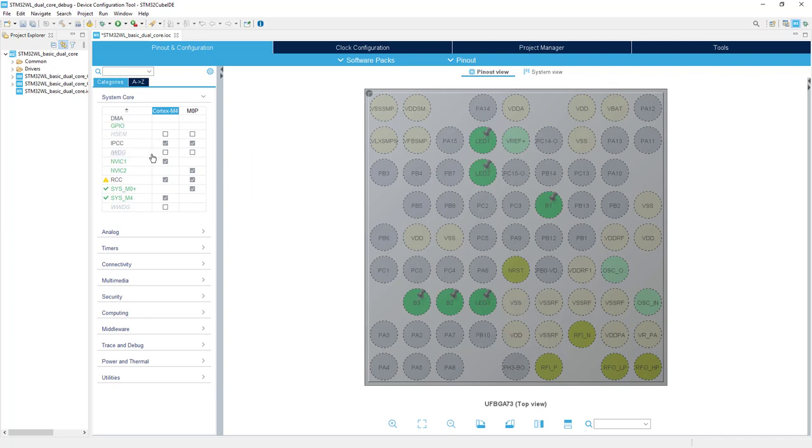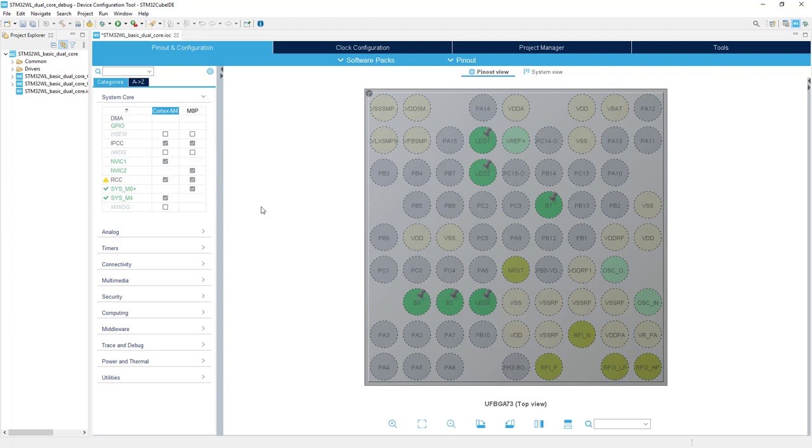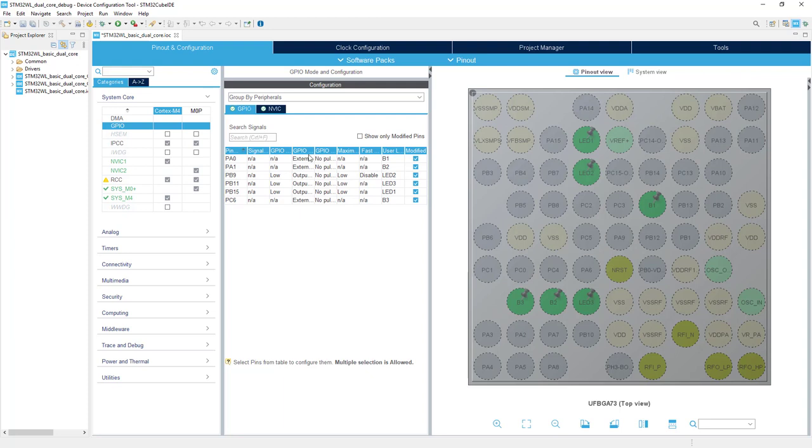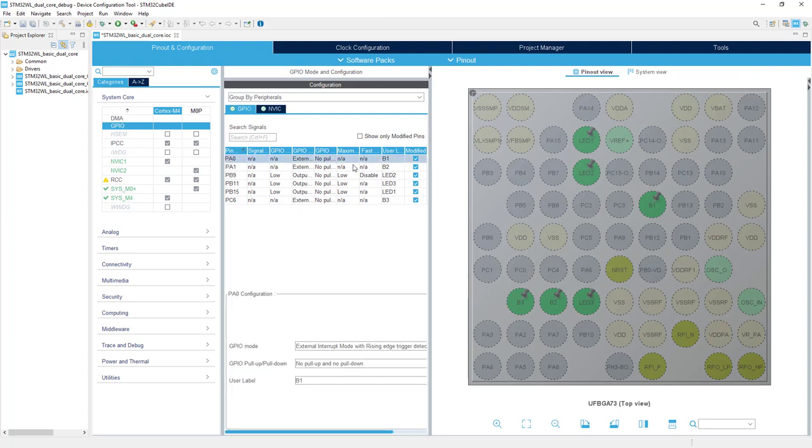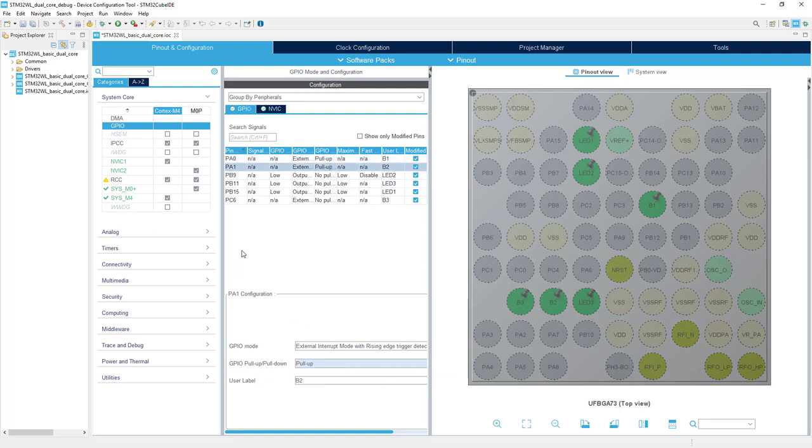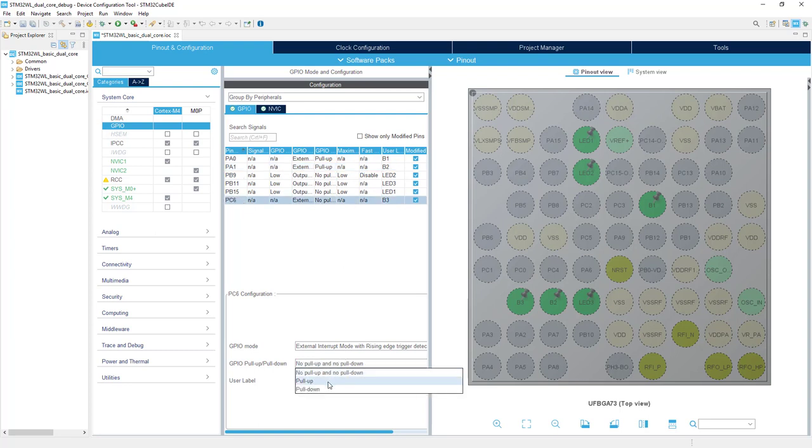Then we would like to activate pull-ups on all three buttons. I'm selecting GPIO from system and core. And for all external components, I'm configuring pull-up: PA0, PA1, PC6, everywhere pull-up.